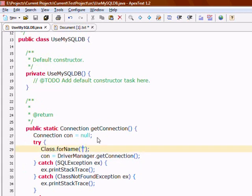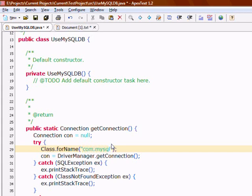We'll look at the getConnection method. For the MySQL driver, the class name is com.mysql.jdbc.Driver.